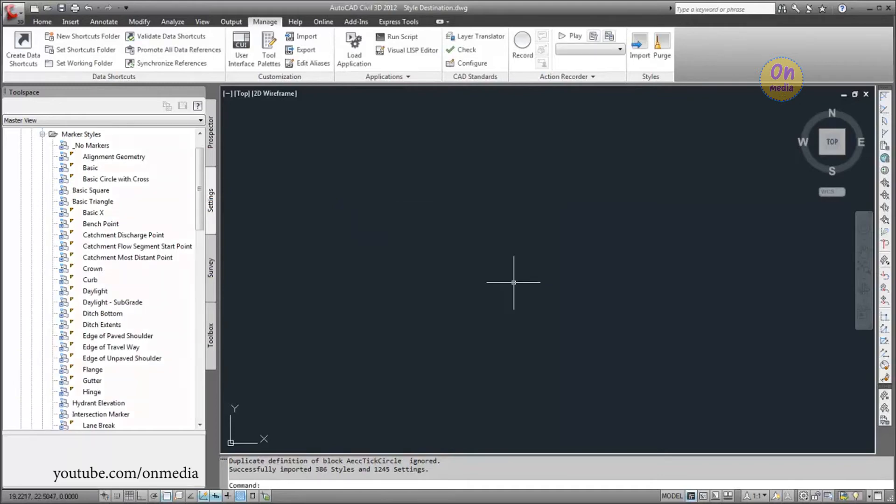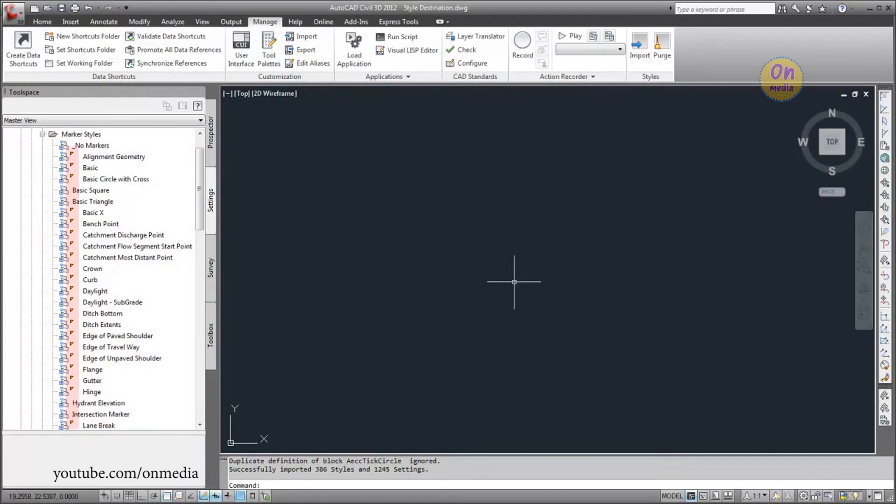Now, the Marker Styles collection contains many more styles than it had before. Also notice that the In Use triangle indicates that the styles are referenced by settings that you imported.